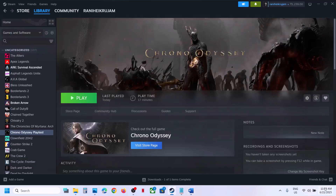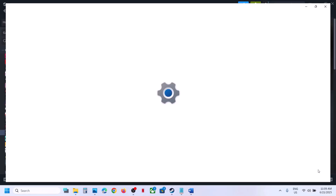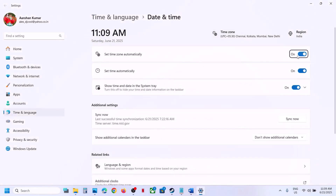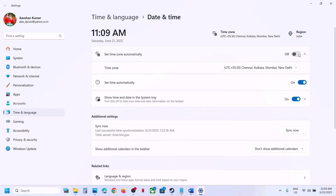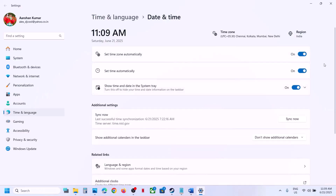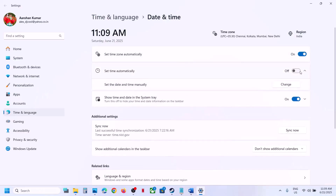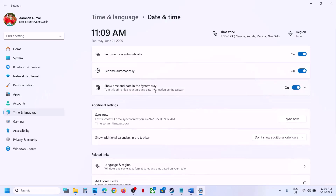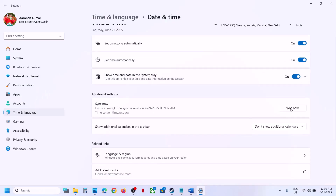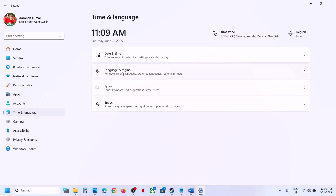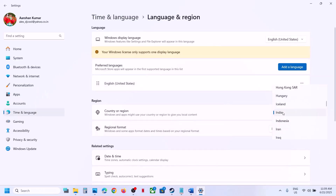The next step is to make sure the date, time, time zone, and region are correct on your computer. Right-click the date and time at the bottom right and go to Adjust Date and Time. Make sure 'Set time zone automatically' and 'Set time automatically' are turned on. Click Sync Now — this is important. If you receive errors, click Sync multiple times. Then go to Time and Language, then Language and Region, and make sure your country is correctly selected.